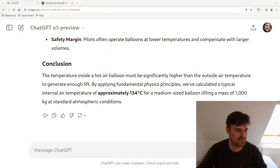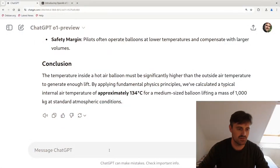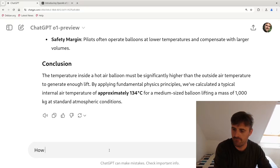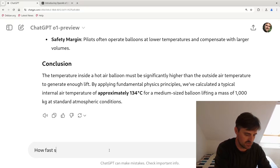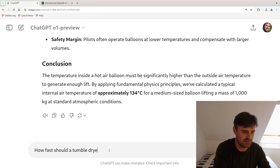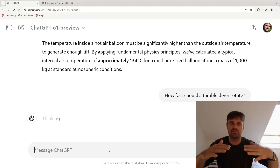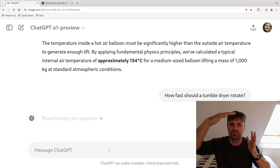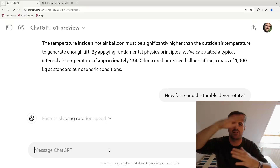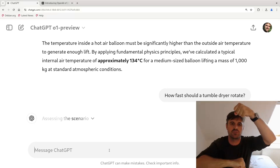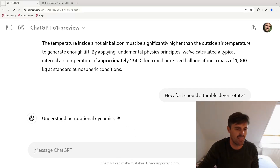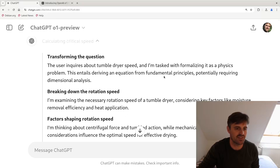Let's try this question: 'How fast should a tumble dryer rotate?' In this problem you have to realize that you should balance forces when the tumble dryer is rotating — you have centrifugal forces and gravity. Let's see if it can figure that out.